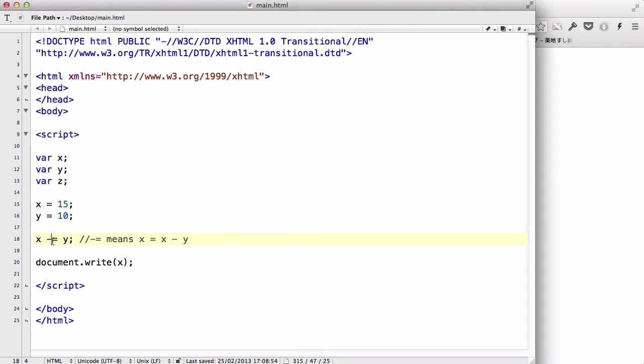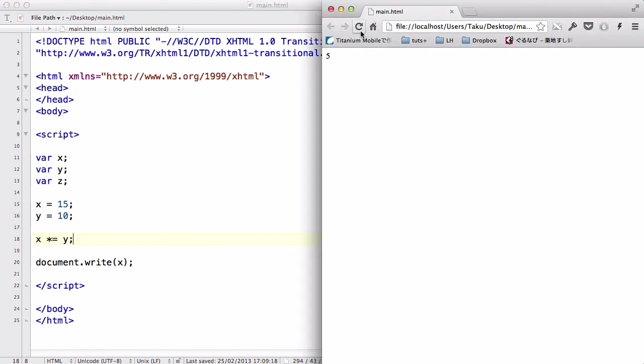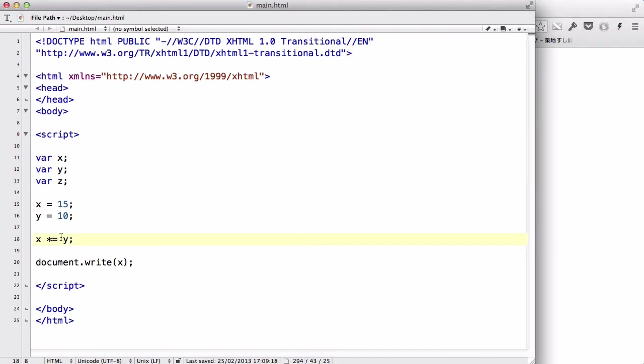Similarly, multiplication means that, I'm not going to bother writing comments for each one, but this means that X is going to equal X times Y. So, 15 times 10 is 150. Now, you'll see the pattern, it's exactly the same as what I explained in the arithmetic operators.